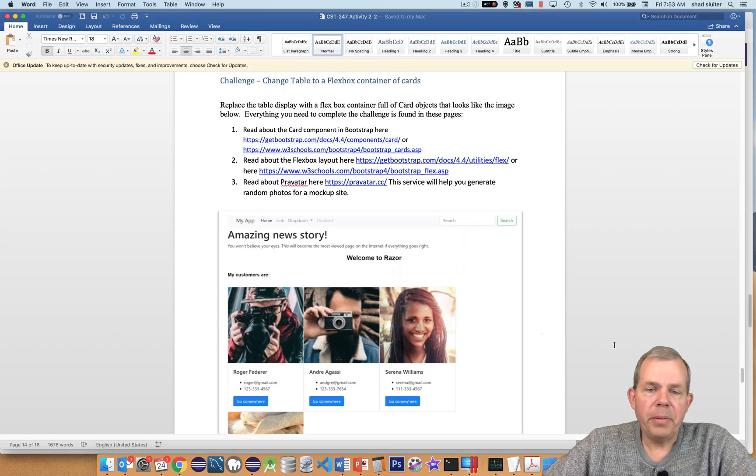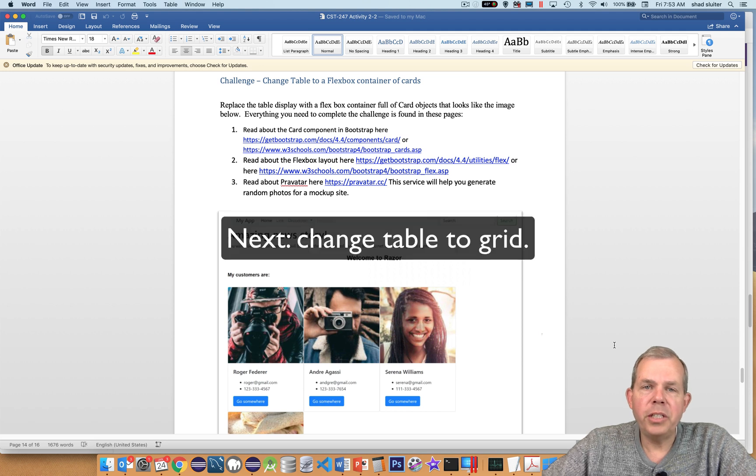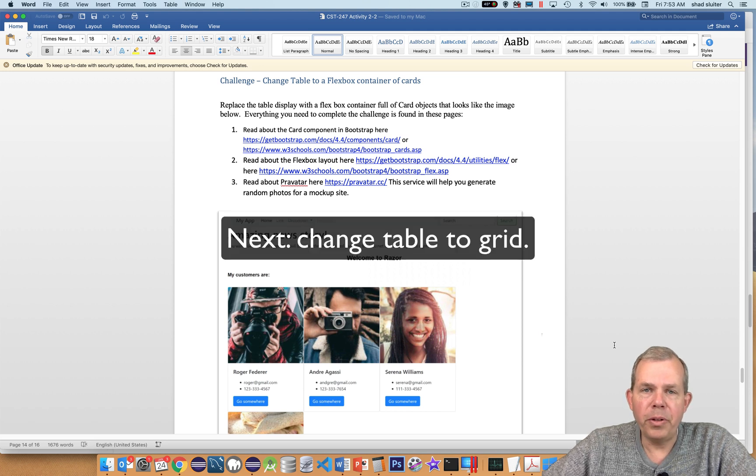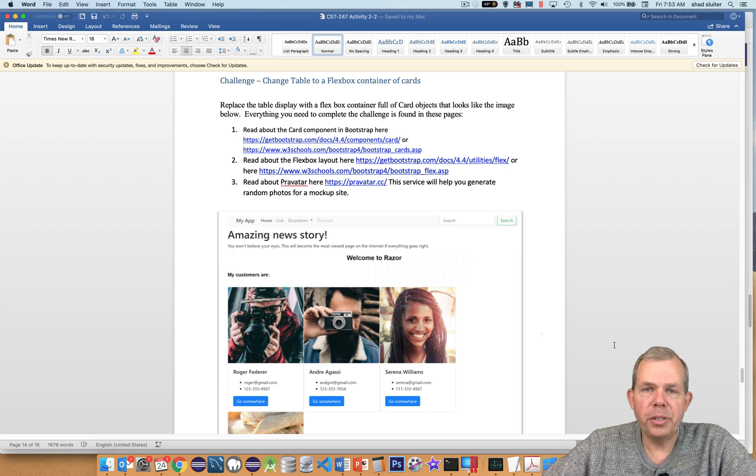In the next video, I'm going to offer you a challenge to change from our table view to a grid view as you see pictured here. So we'll see you soon.